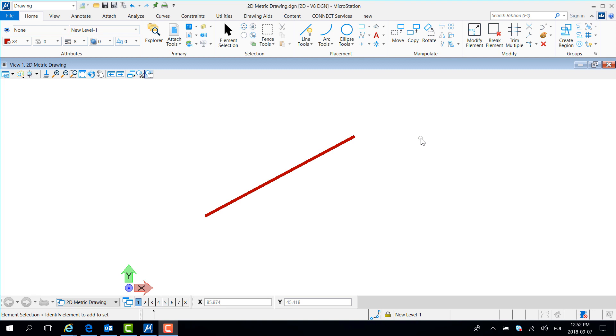As you can see I have drawn a simple line which I am not able to drag anywhere I want.